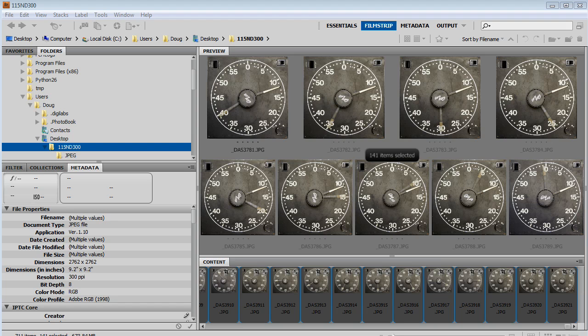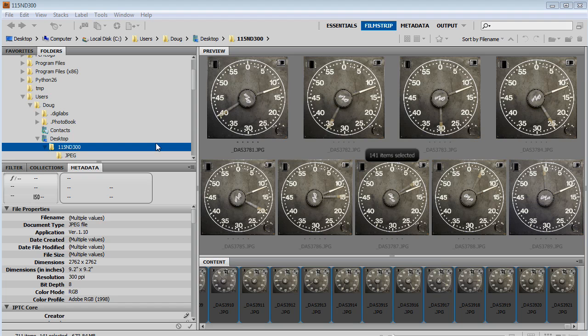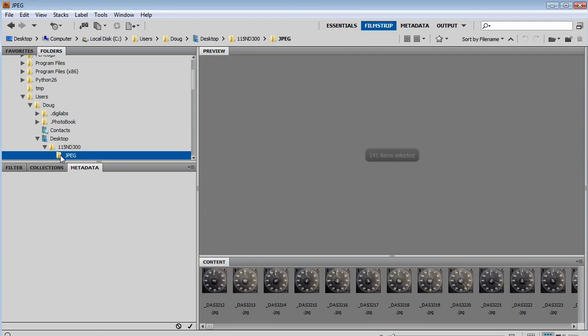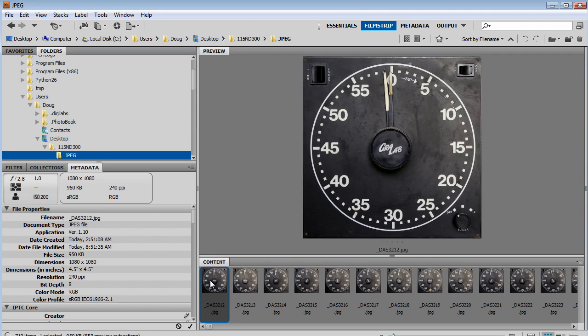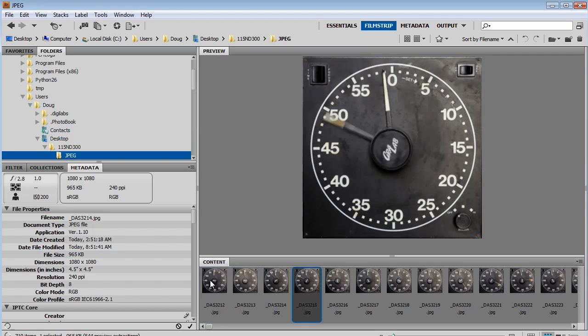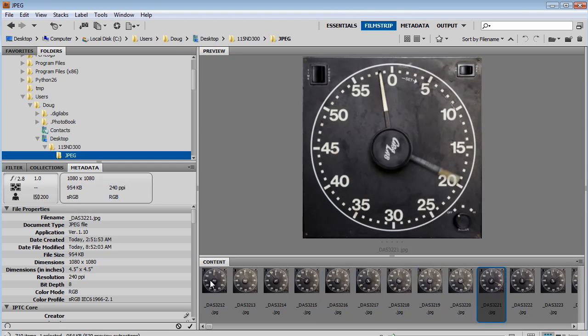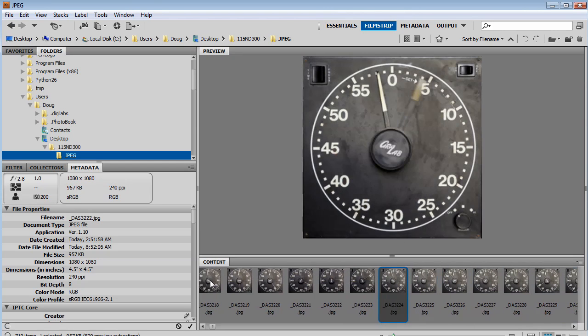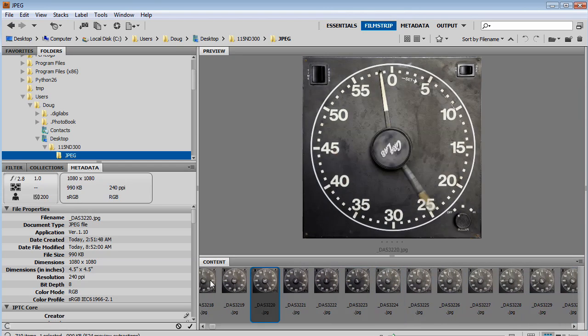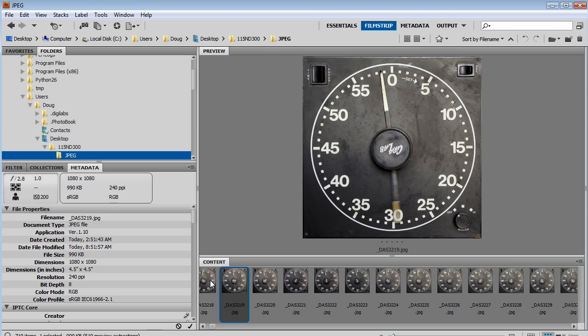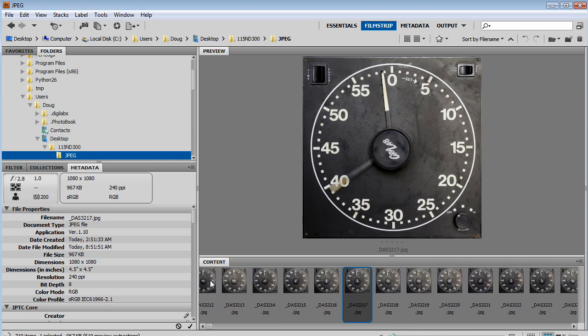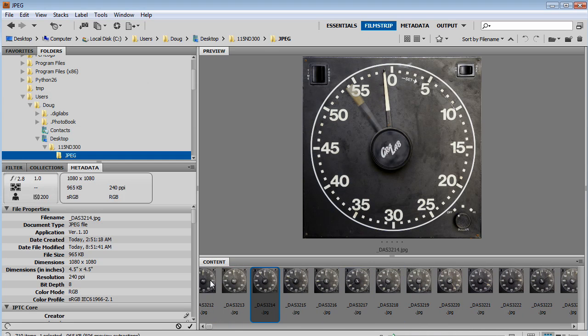Now that I have all my images processed, I'm going to go to the JPEG folder that the image processor created. That's going to be within the folder that your original images were. You can see that I've got my 710 images. These are all with the camera raw adjustments that I made, and they are all JPEGs. So we don't have that XMP sidecar file anymore, and these are all things that Photoshop will be able to easily read.